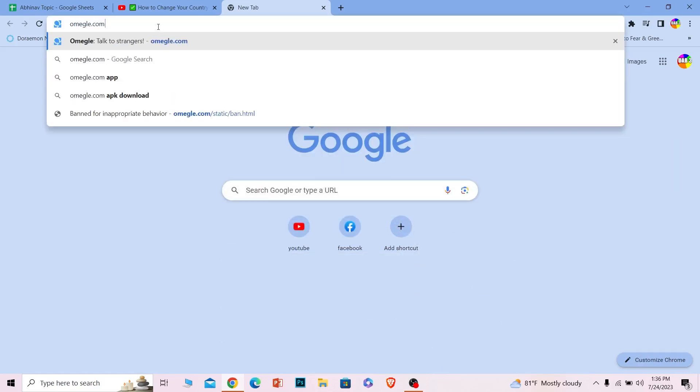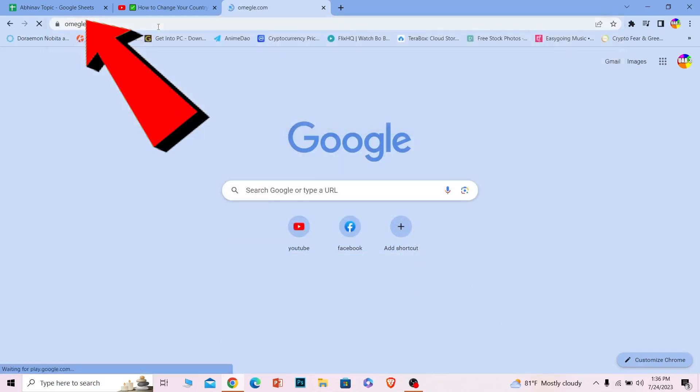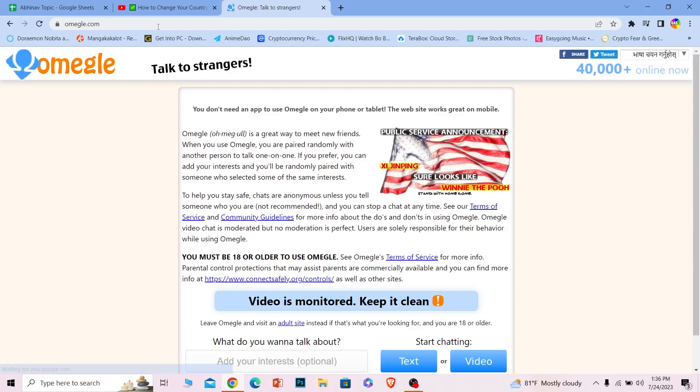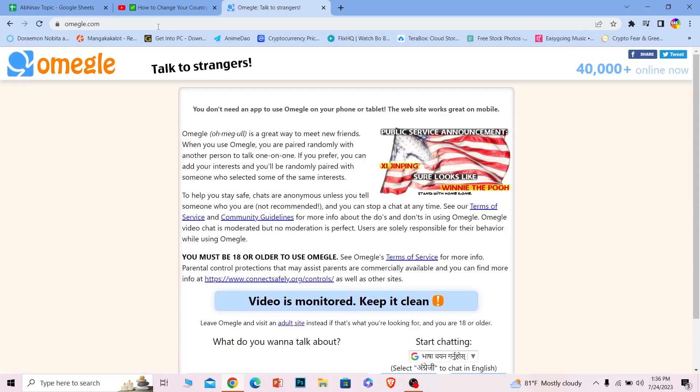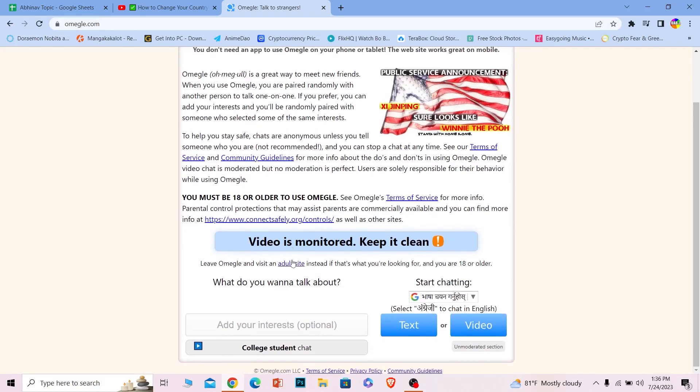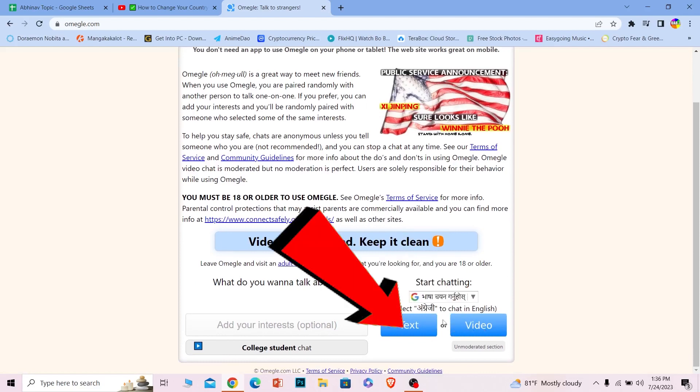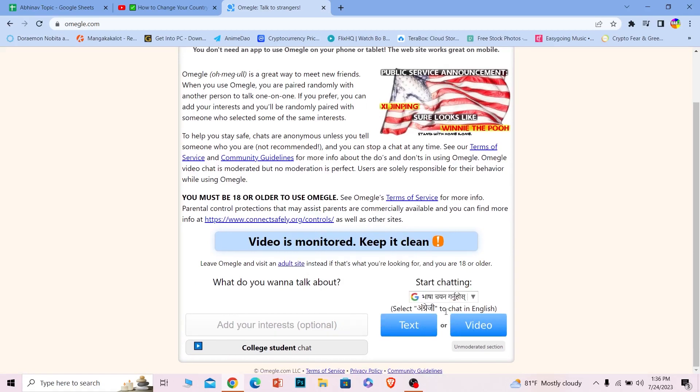First step, you want to go to omegle.com, which is the official website of Omegle. Once you're on the official website of Omegle, scroll down a bit. You can either video chat with somebody or text chat, but it doesn't matter.